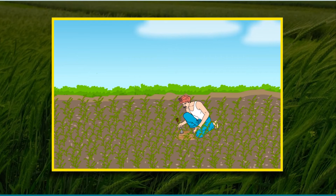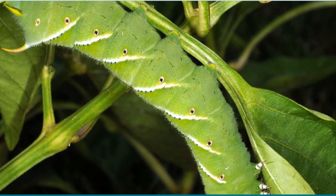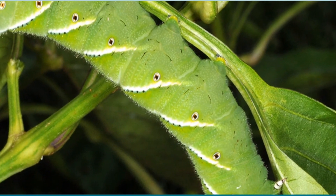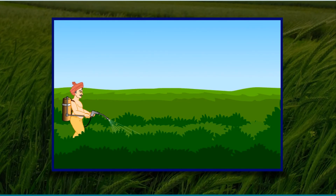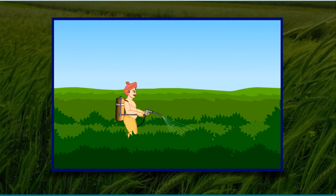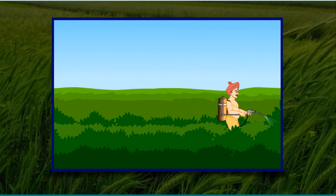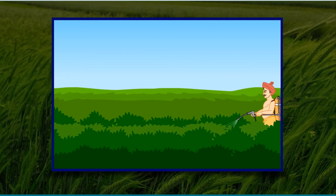Weeds are also controlled by using certain chemicals called weedicides which kill only the weed plants. Examples are Delapone, 2,4-D, Metachlor, etc. The animals which damage crops are known as pests, and these can be destroyed by chemicals called pesticides. However, the disadvantages of using these chemicals are significant. Contact with them can affect the health of farmers, and traces of these poisons may remain in the crops and can be harmful to the people who consume them.